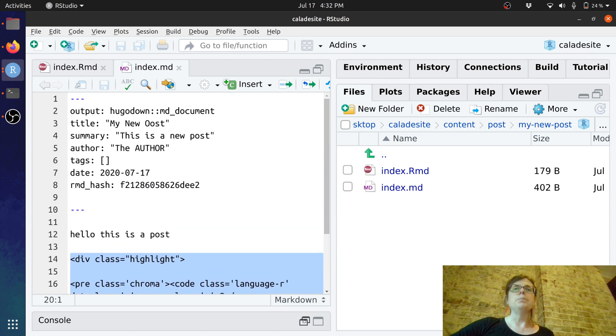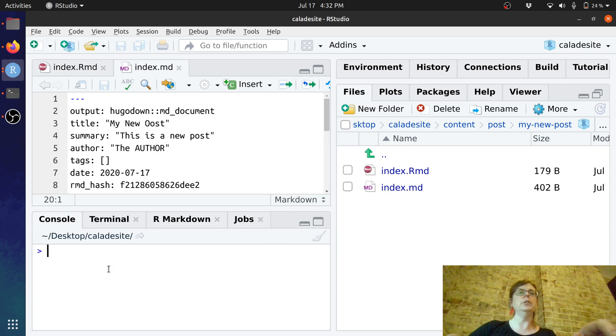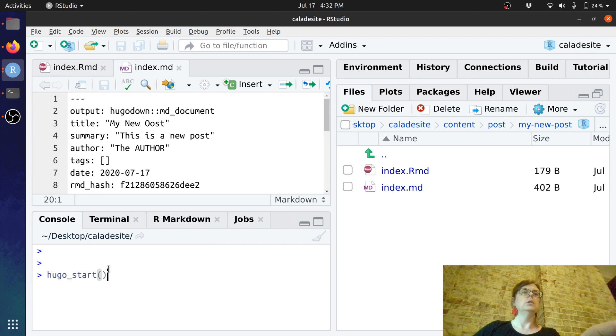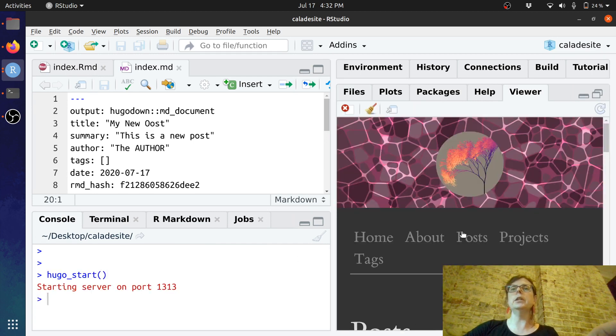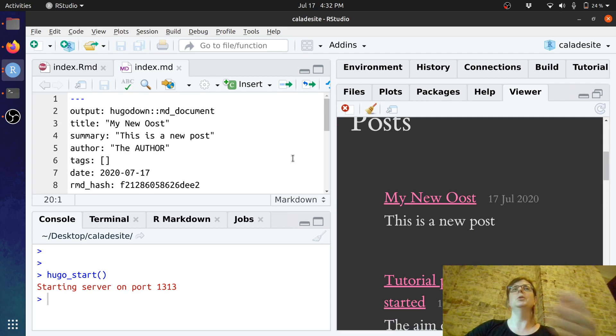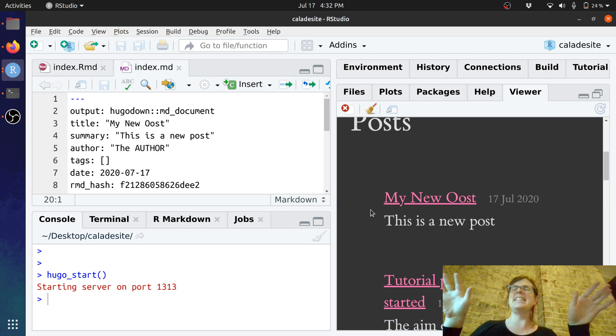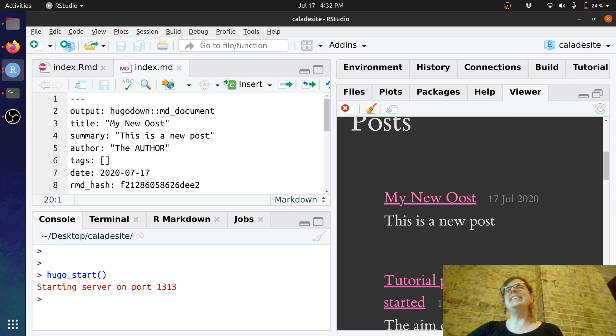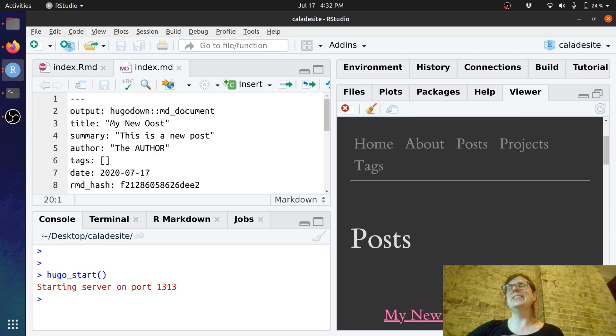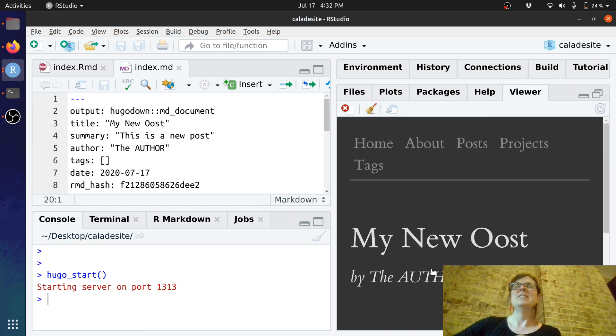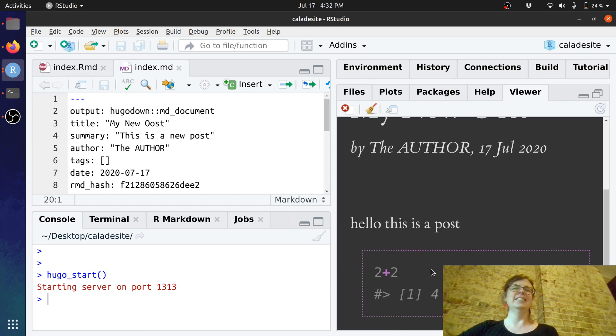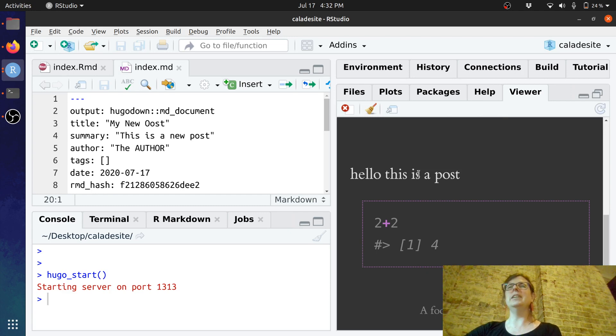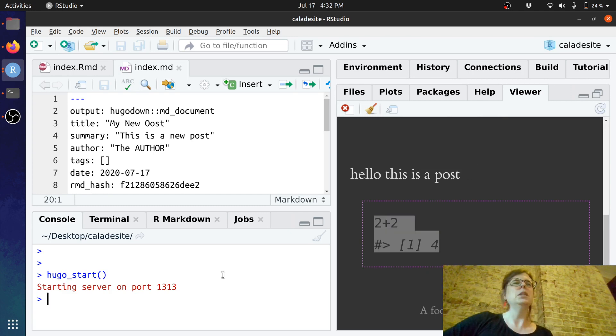Okay so if I now just go back over here to the console and let's just start the Hugo preview again and have a look under posts you will see my new post. Okay so this has created this website, it's got my new post and it's written by the author and very bold so hello this is a new post